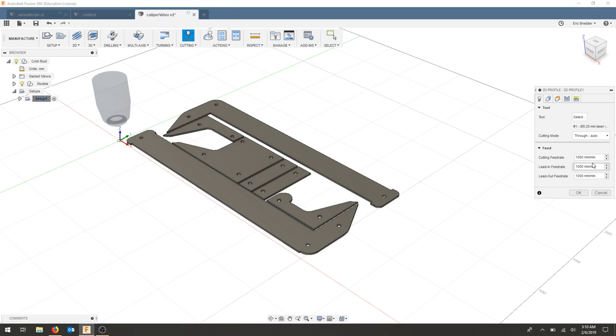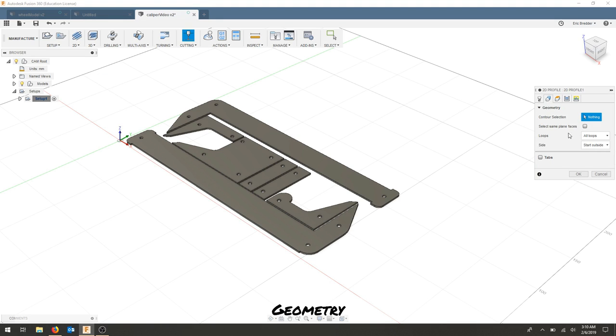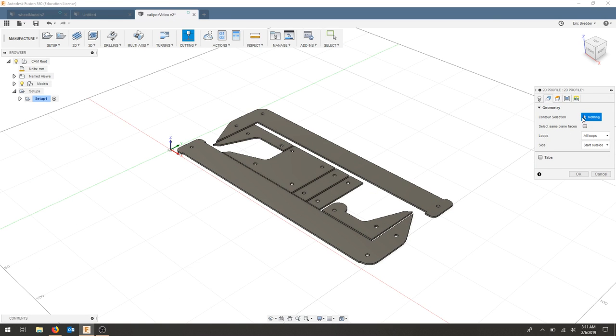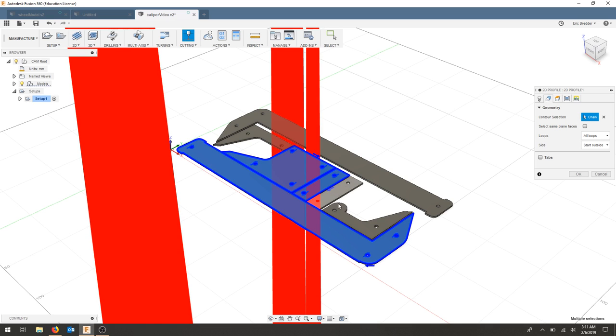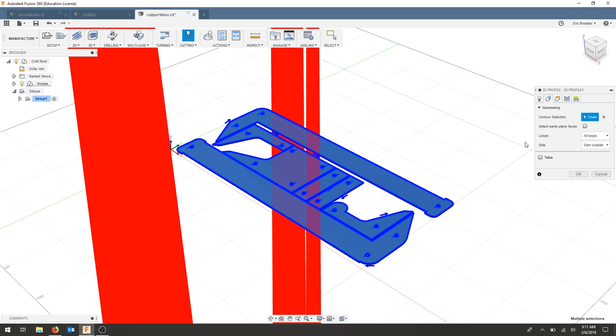Our cutting mode is auto. Feed rate doesn't matter since we're letting the software for the laser cutter control that. The geometry tab is next, and it's going to ask us to select a contour. I'm going to select the faces. And just make sure you select every part.